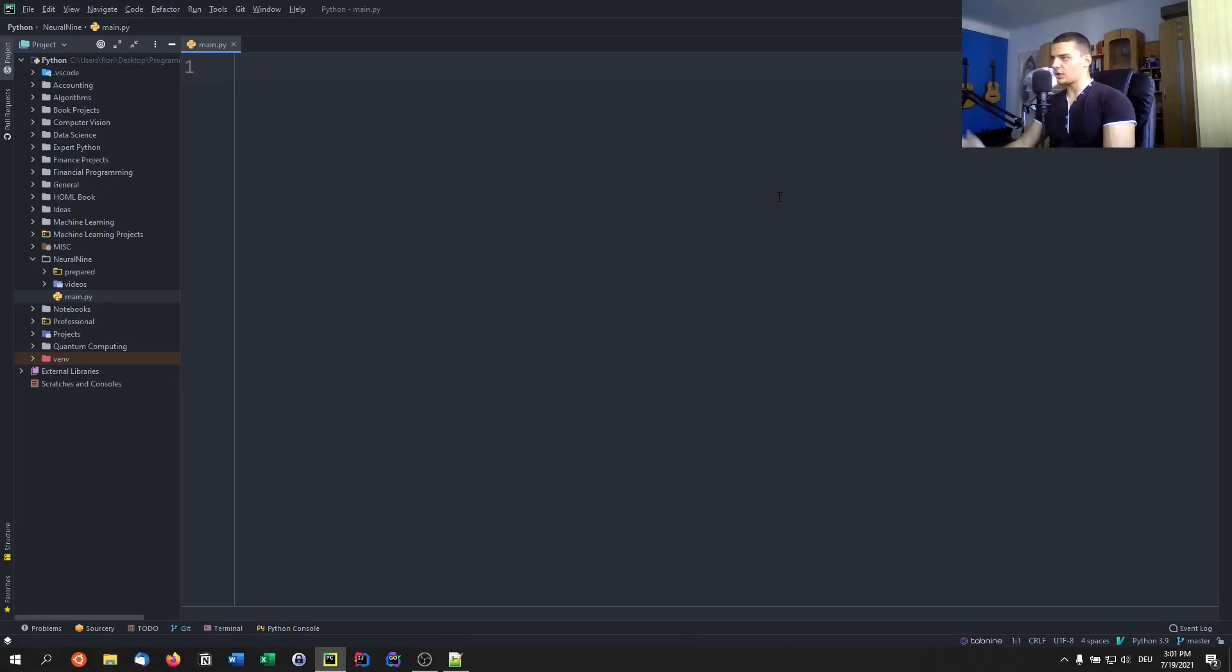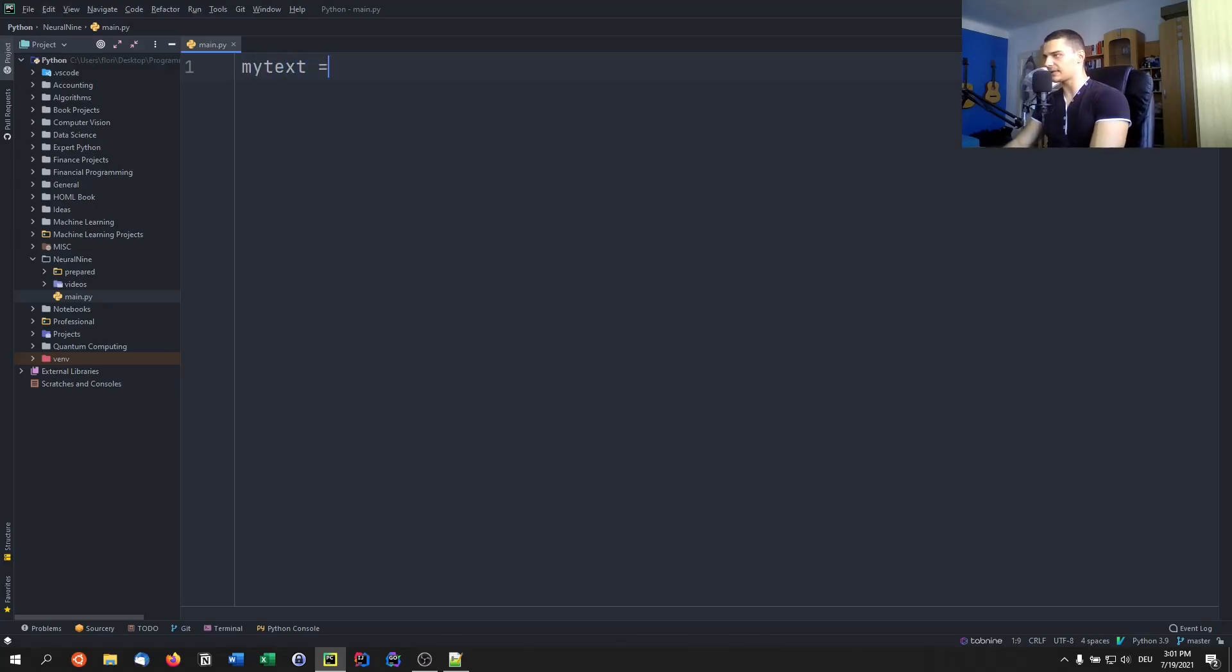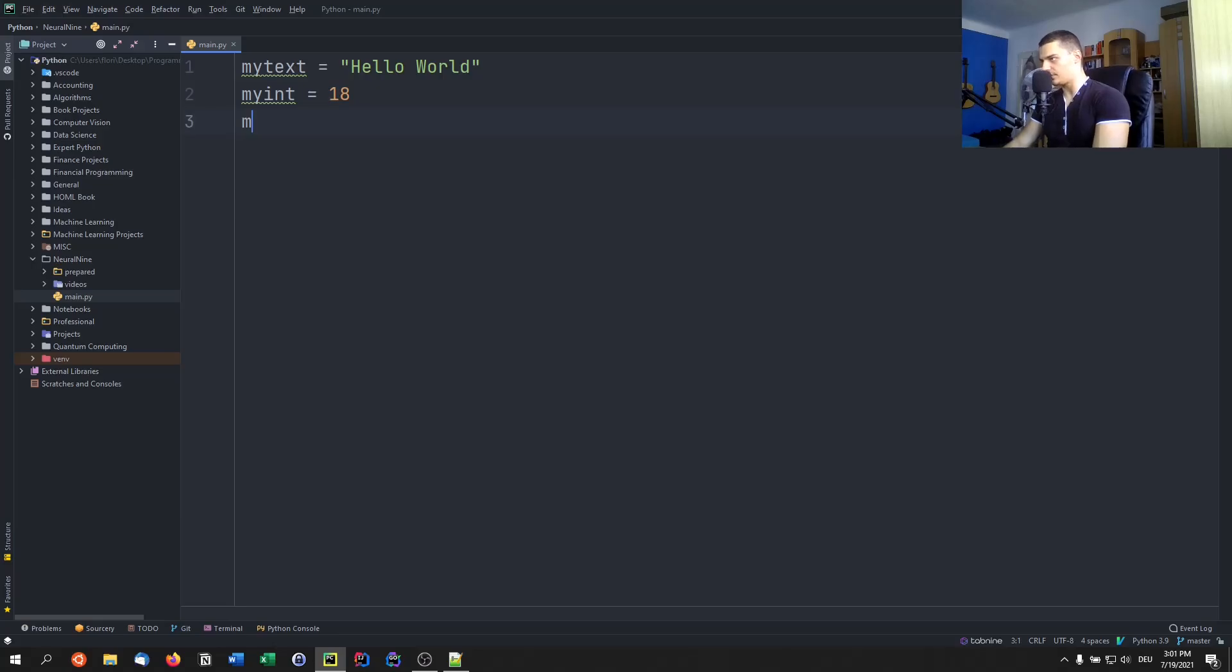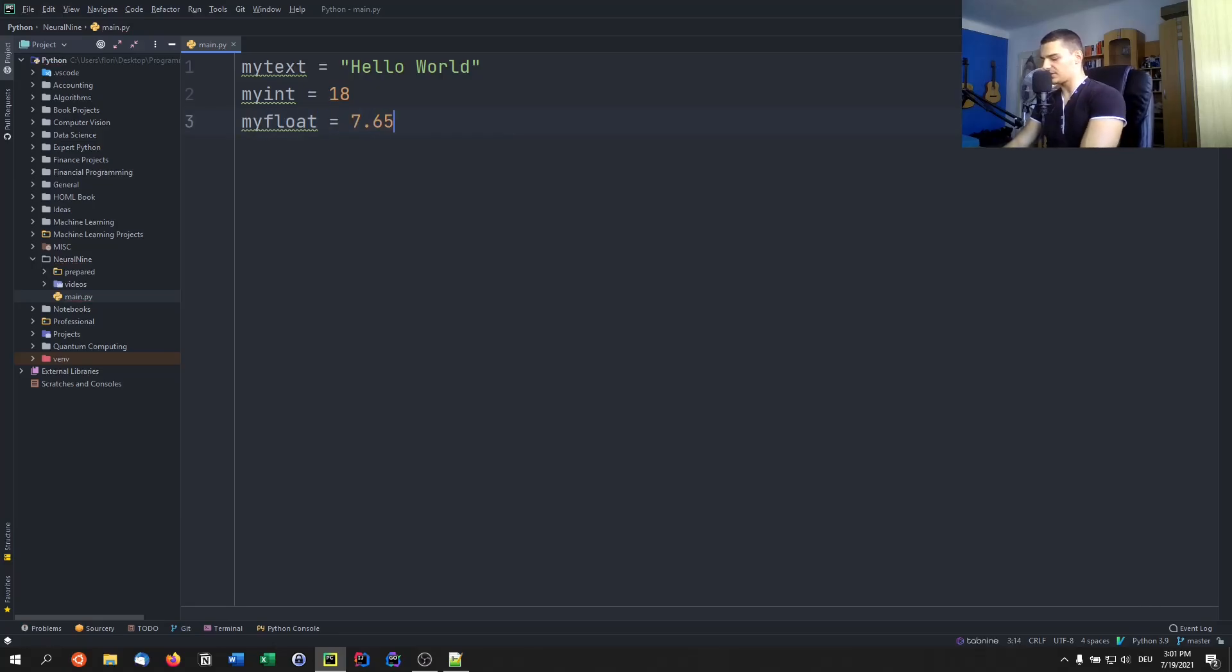So let's get started with a very basic example. Let's say we have some variables, for example, my text equals hello world, and I have my int equals 18, and I have my float equals 7.657.